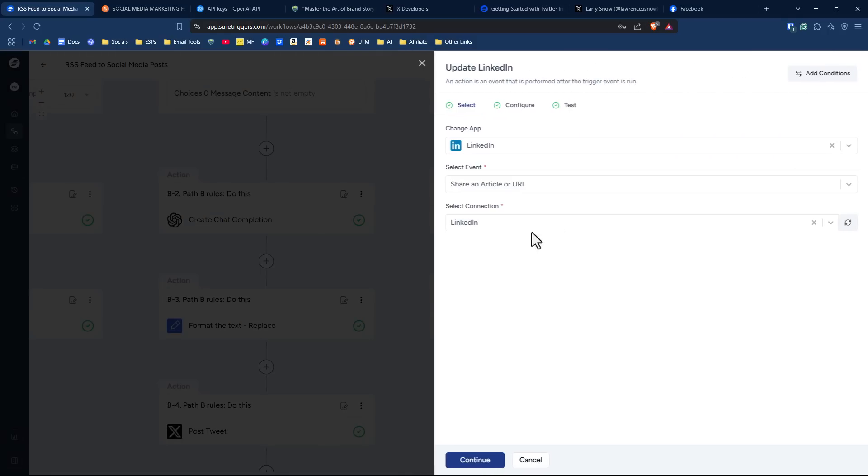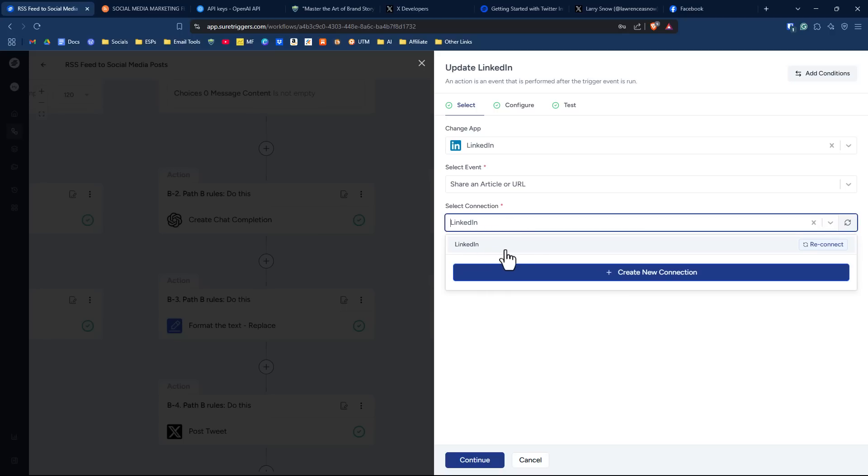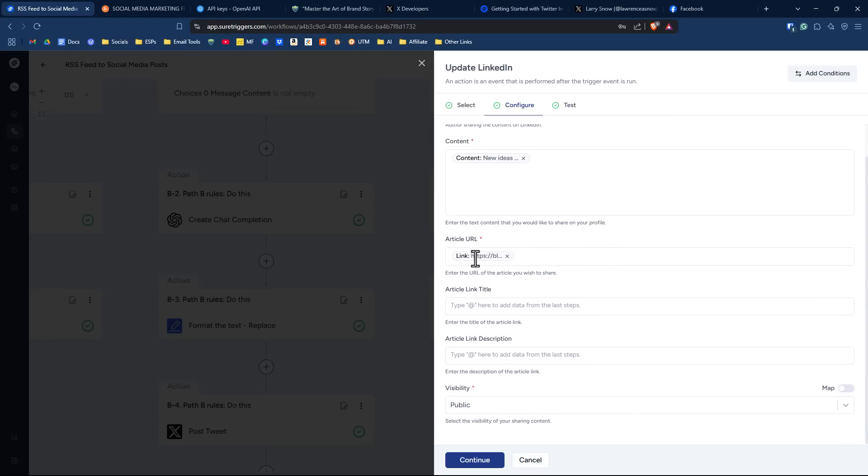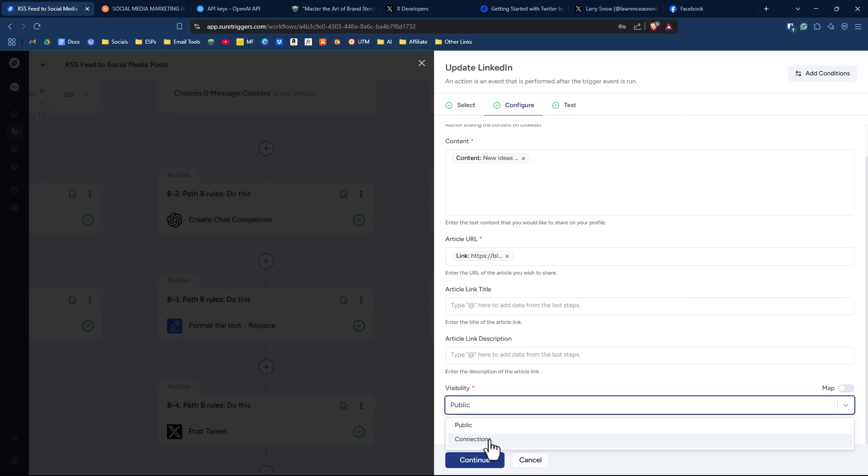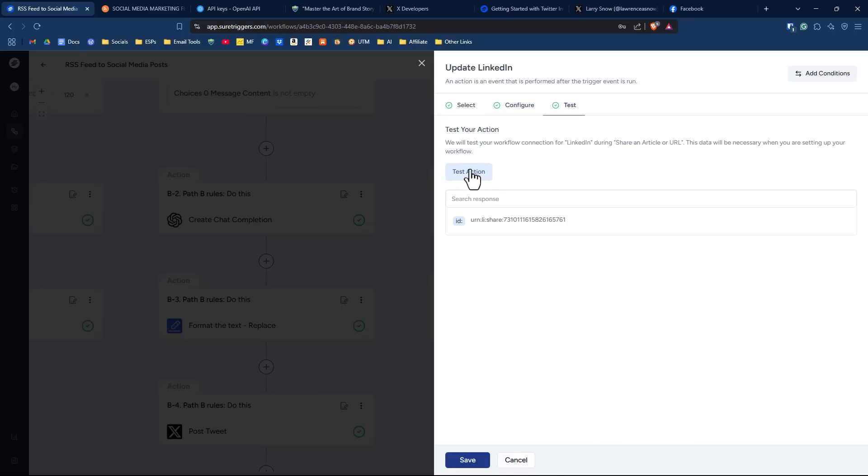And then under LinkedIn, again it's just a SureTriggers authorization to link to LinkedIn. And then in the configuration, you want to select your author, which is you. You want to select the content from ChatGPT, and then the article that's coming in from the news feed, RSS feed, and then the article link title and description are optional. And then the visibility of course is public, or you can make it just to your connections. I always make it public. And then we click on continue. Then we could test this action and it will post that article about Morning Brew again, but we won't test it here. I'm going to click on cancel.